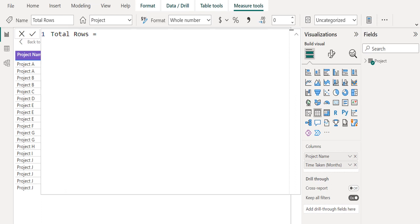We have renamed this new measure as total rows. We use the COUNTROWS DAX function to count the number of rows in the specified table or in a table defined by an expression.